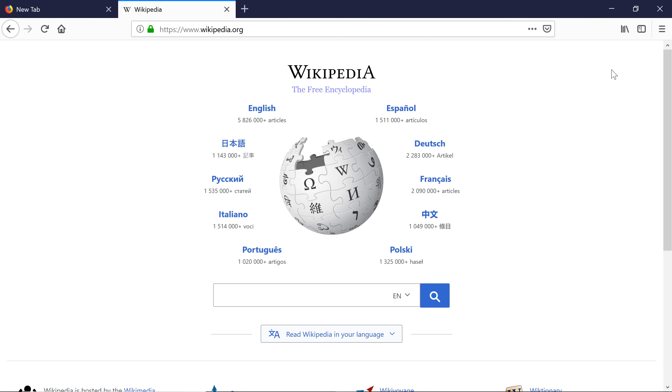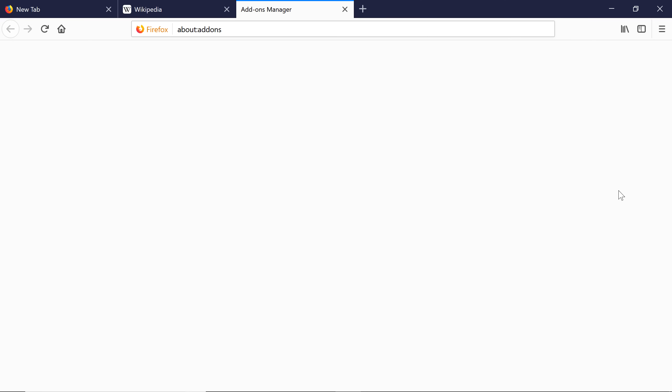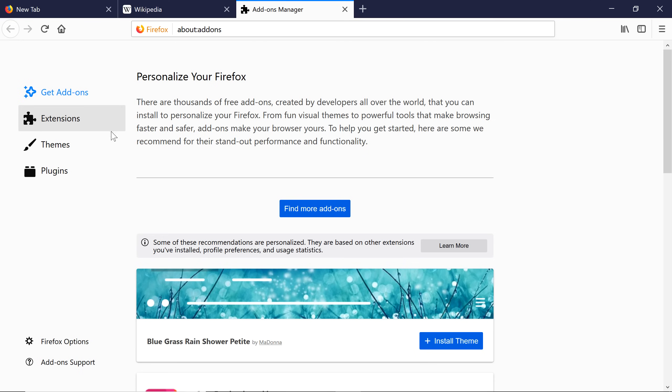Add-ons provide all kinds of new functionality to your web browser, and you can access them by clicking on the Menu button and selecting Add-ons to open the Add-ons manager. Add-ons can be extensions or themes. Extensions add additional features, such as translation assistance or blocking annoying advertisements. Themes change the appearance of Firefox by adding new colors and backgrounds.